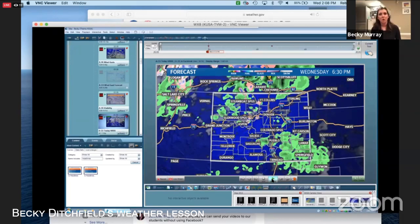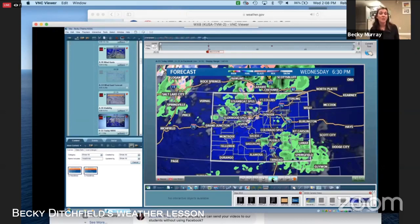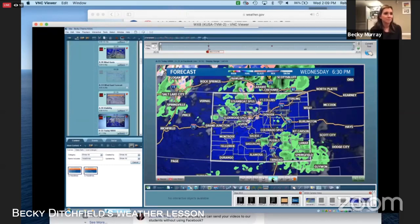When putting together a forecast, we look at things called weather models. There are several different models that give us an idea of what is going on. Different weather models are stronger in telling us different aspects of the forecast, and each model will be a little different from the others. Some don't look out very far — one I have up is a high-resolution model that only goes out a few hours — while some go out days. As a forecaster, I look at all the different models and write down the details on a sheet to get a general idea of what's coming.